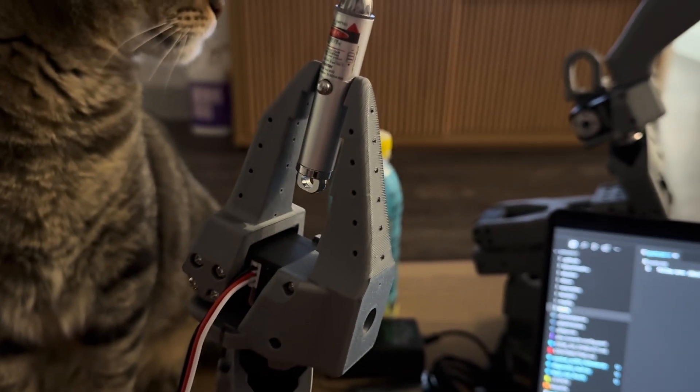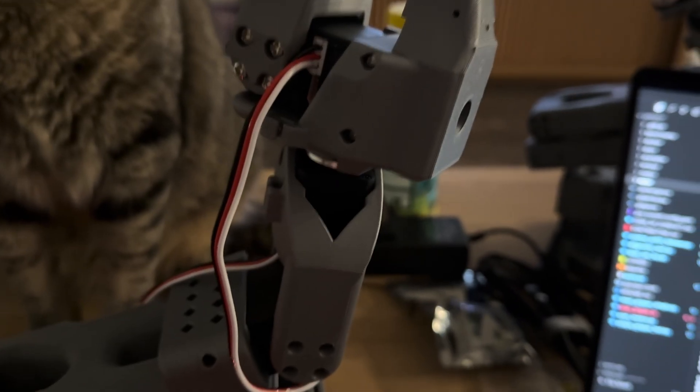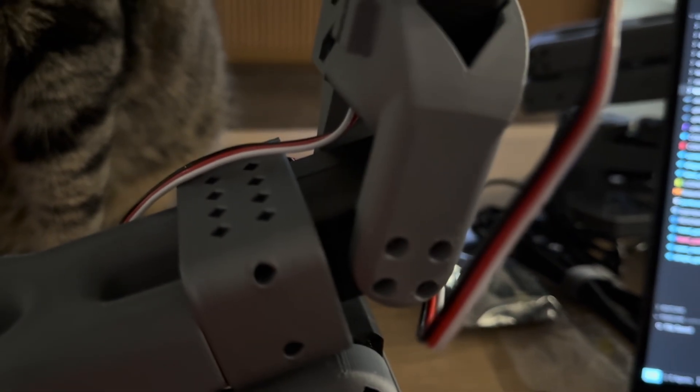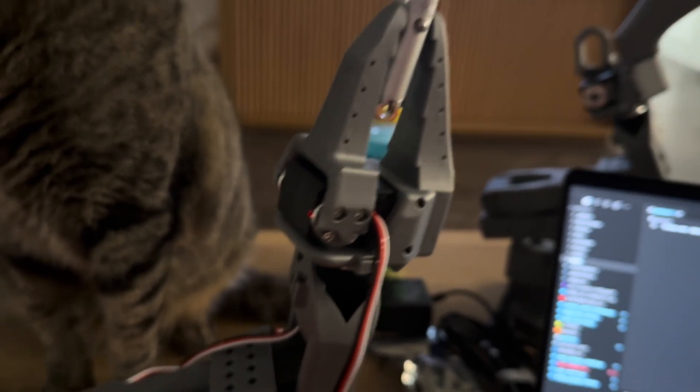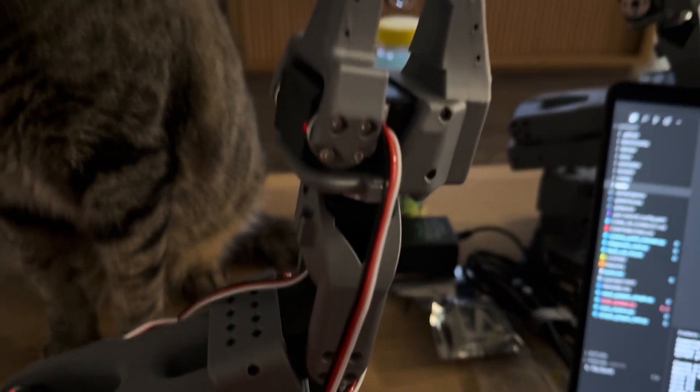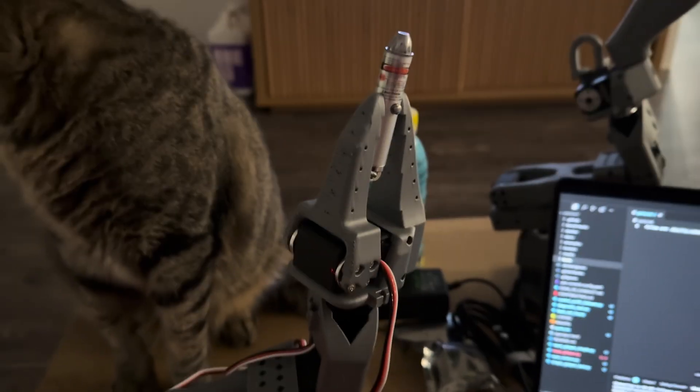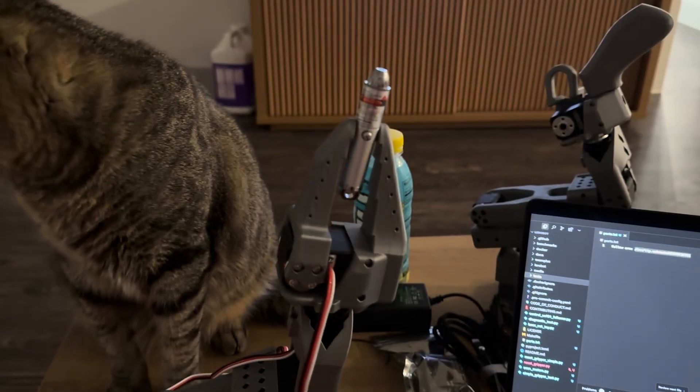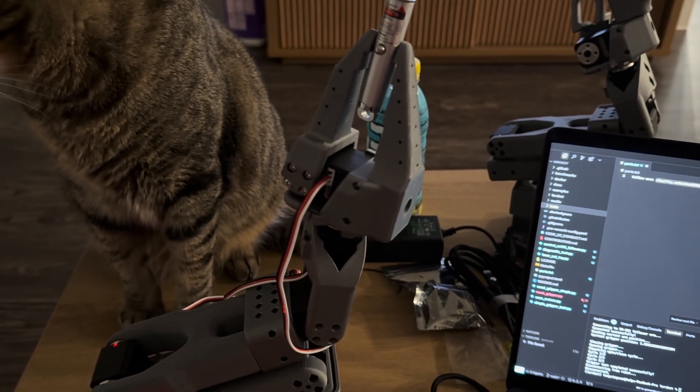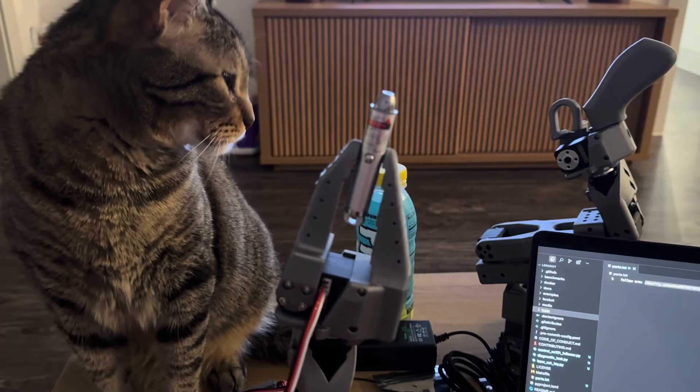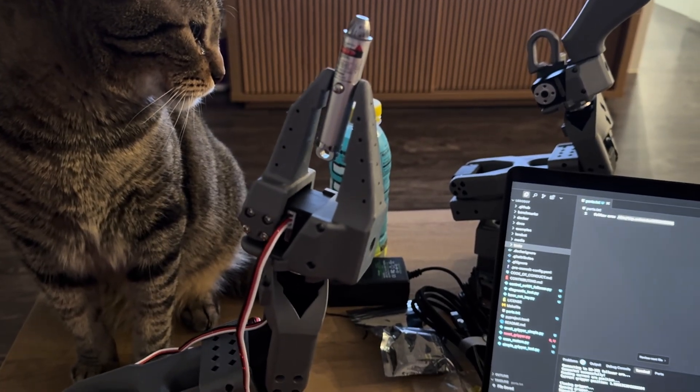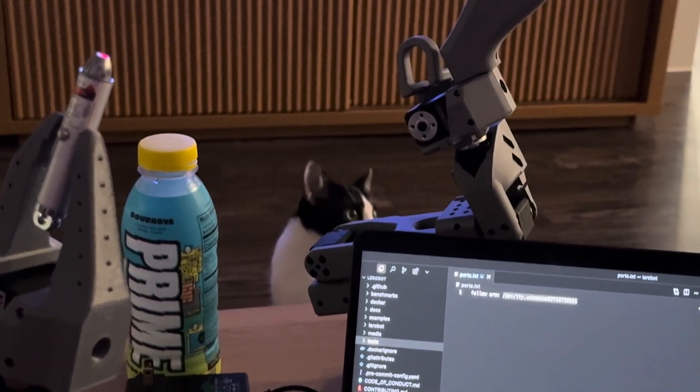I think what we need to do is we know it can control the wrist now, which is good, and we're keeping the gripper closed so it doesn't lose the laser pointer. But now we need to do this one, which is motor number four, to make it go up and down. So I think with those two motors combined, we can probably do some sort of circular motion, and then eventually we'll point it downwards on the floor so my cat can watch it.